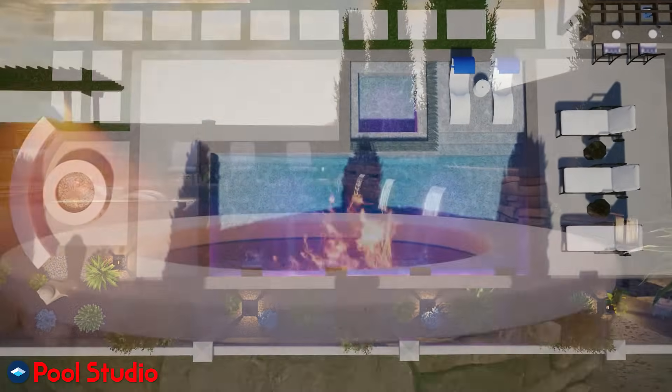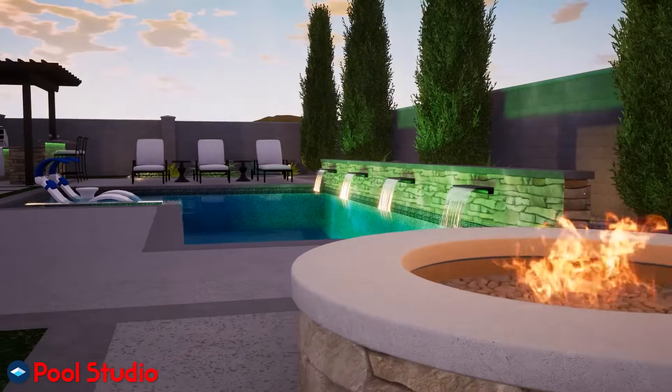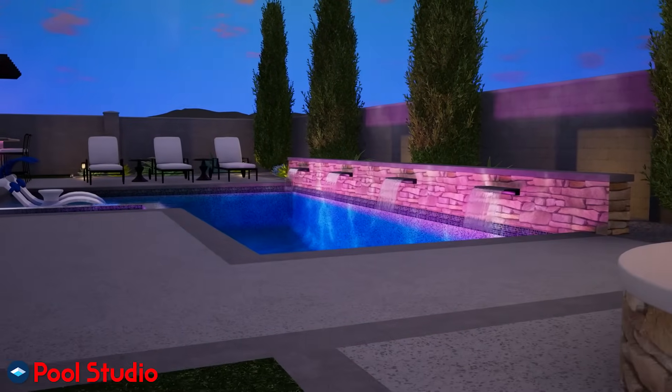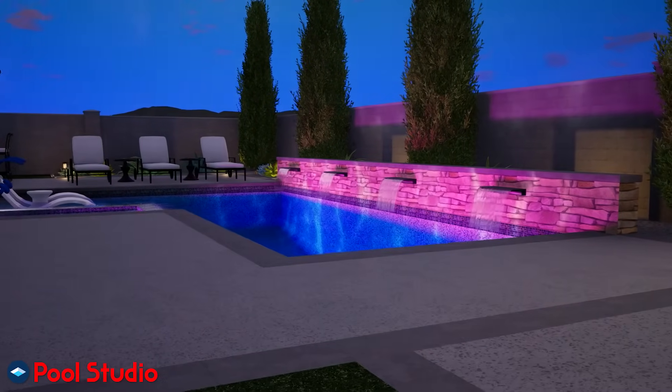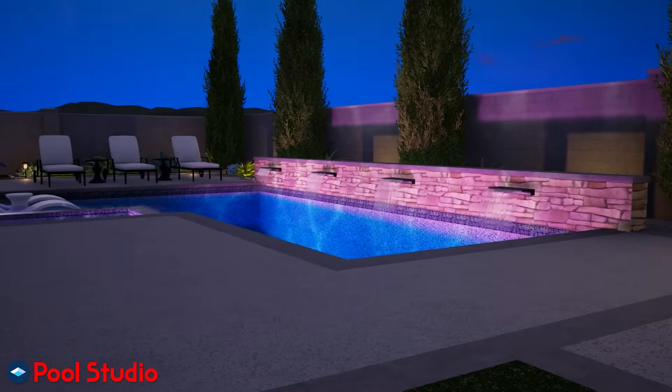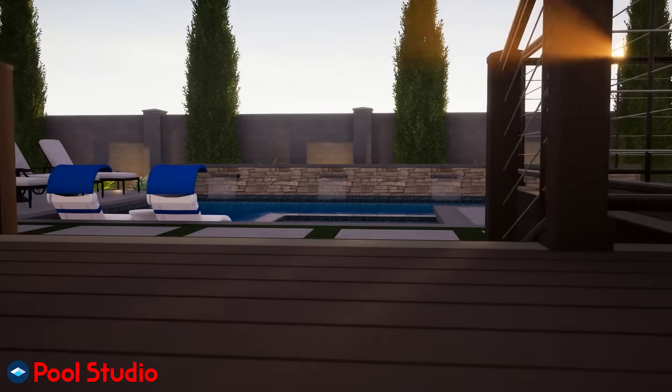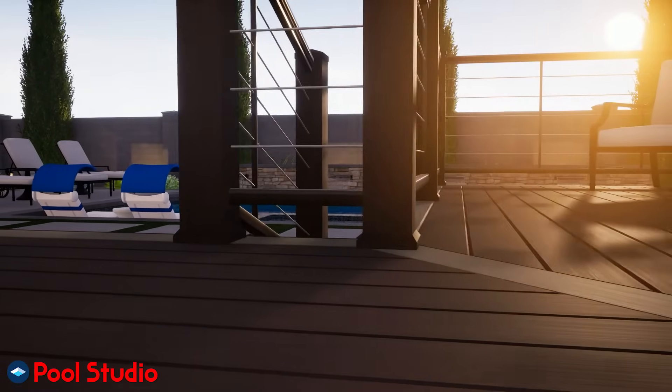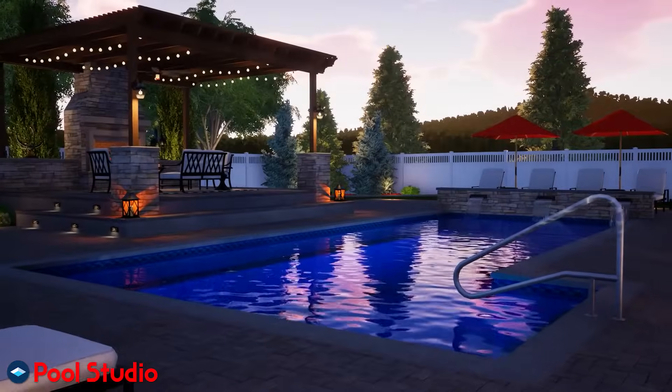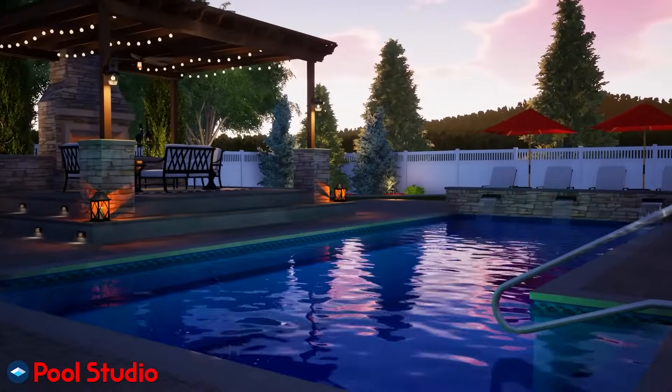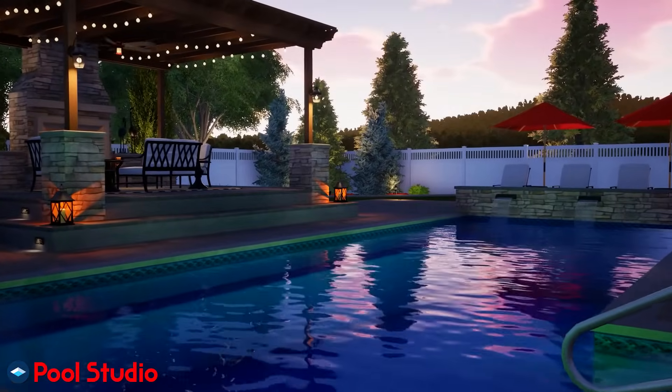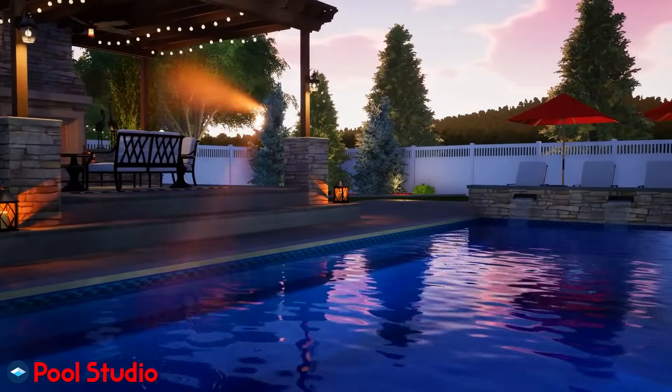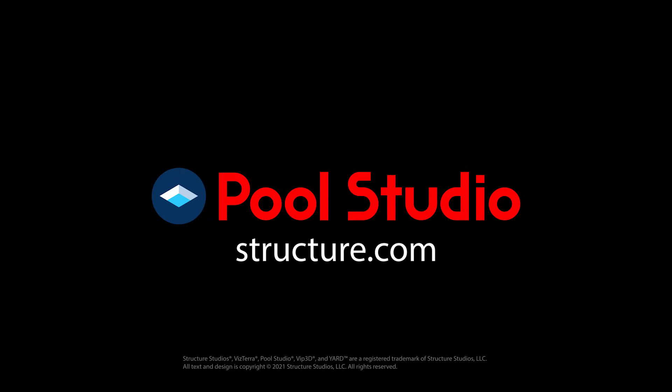Sit back and watch your clients enjoy the landscape lighting, crackling fire, and color changing LED pool lights. Pool Studio will dramatically improve how you work, help you get stunning results, and give you more creative freedom than ever before. So let's get started.